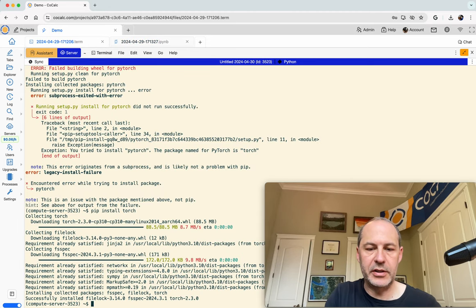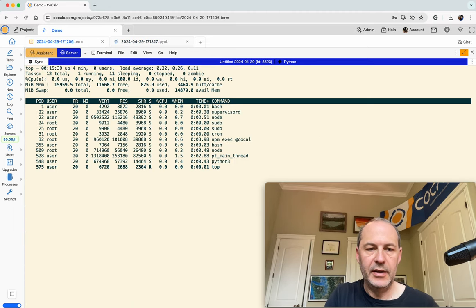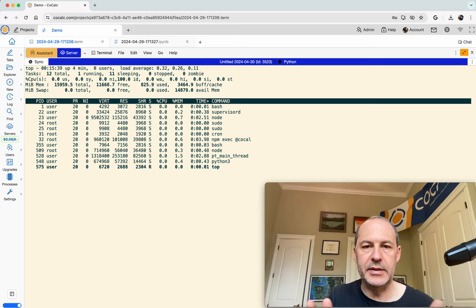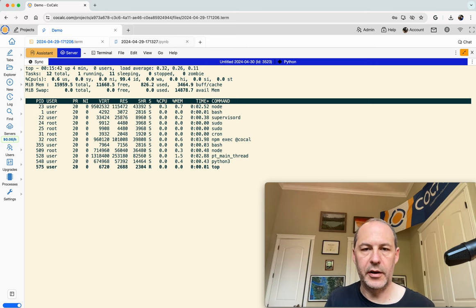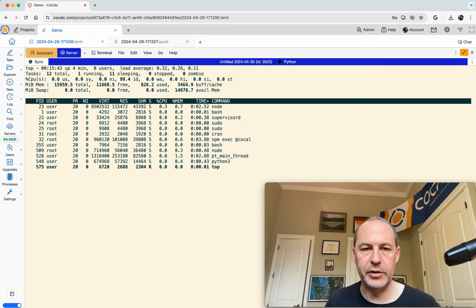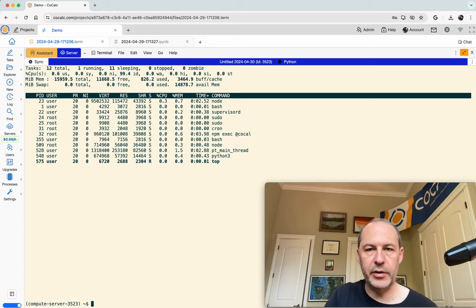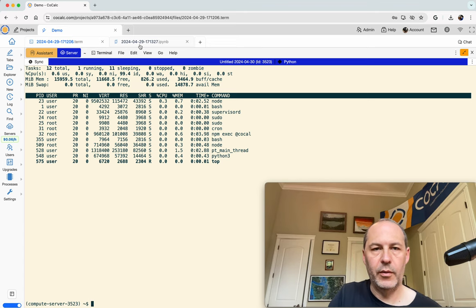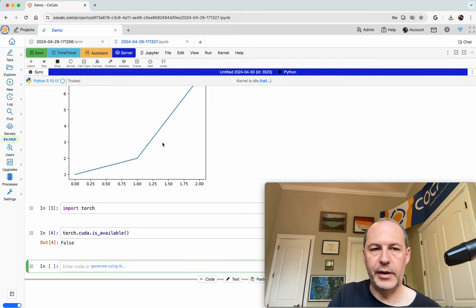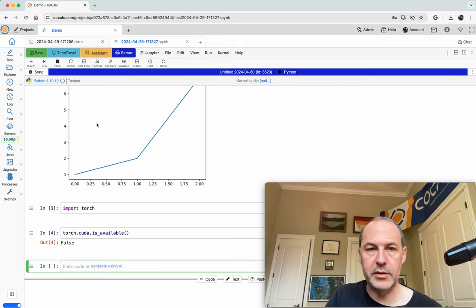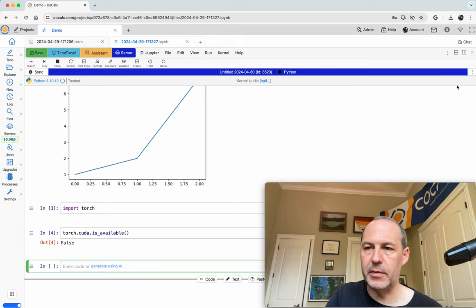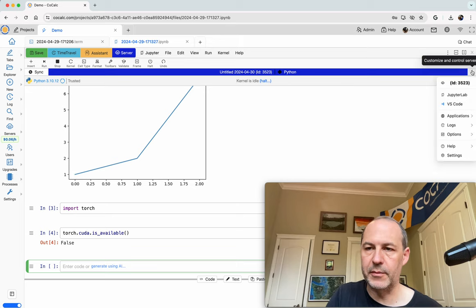A compute server just gives you a really easy way to get a dedicated computer, 100% dedicated to you, on which you can run a terminal or any number of Jupyter notebooks. You can easily use pip to install whatever you want. There's some other things, by the way, with the compute server.